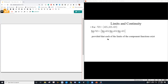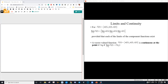Now that we've introduced limits, we can discuss continuity. A vector-valued function is continuous at a point if the limit at the point is equal to the function at that point. This is our exact same definition of continuity from Calc 1. It's just that we're essentially doing it for three separate functions, one for each component. In order for the limit of a vector-valued function to exist, the limit of all three components must exist. If any one of those limits does not exist, then the overall limit does not exist, and the function is not continuous at that point.